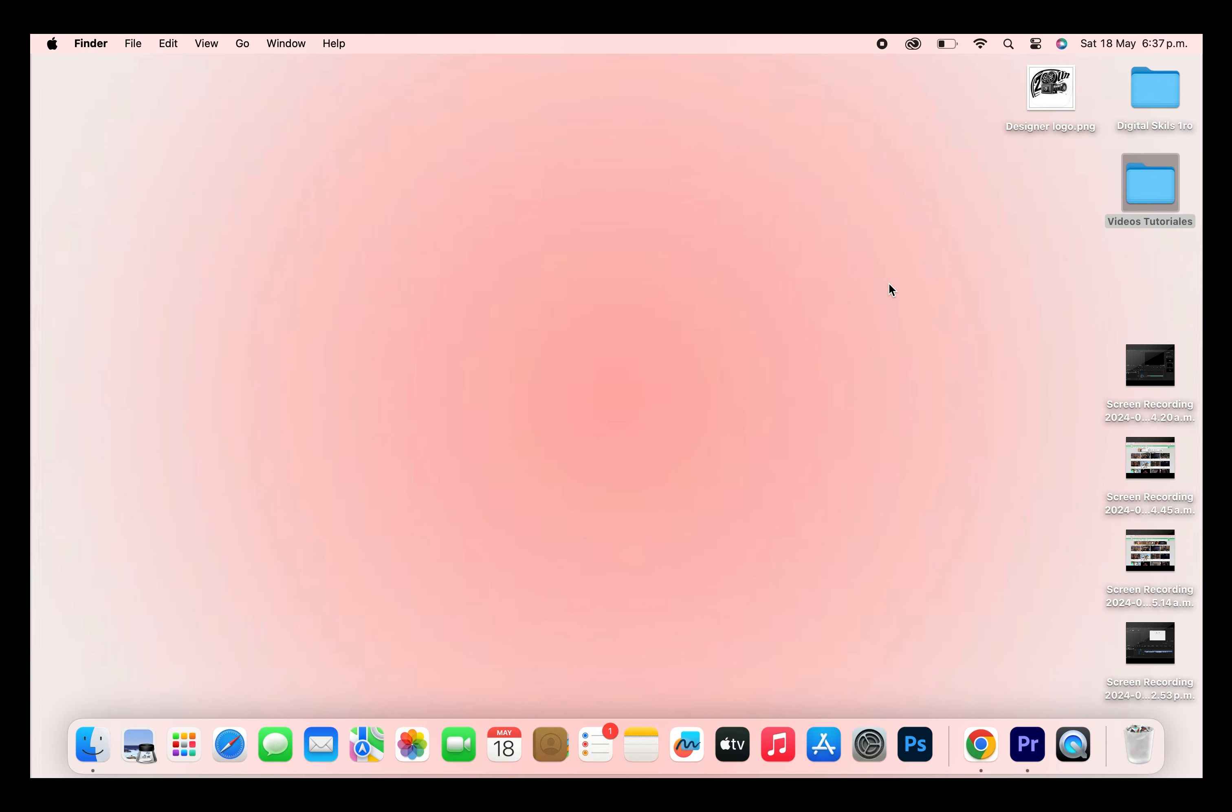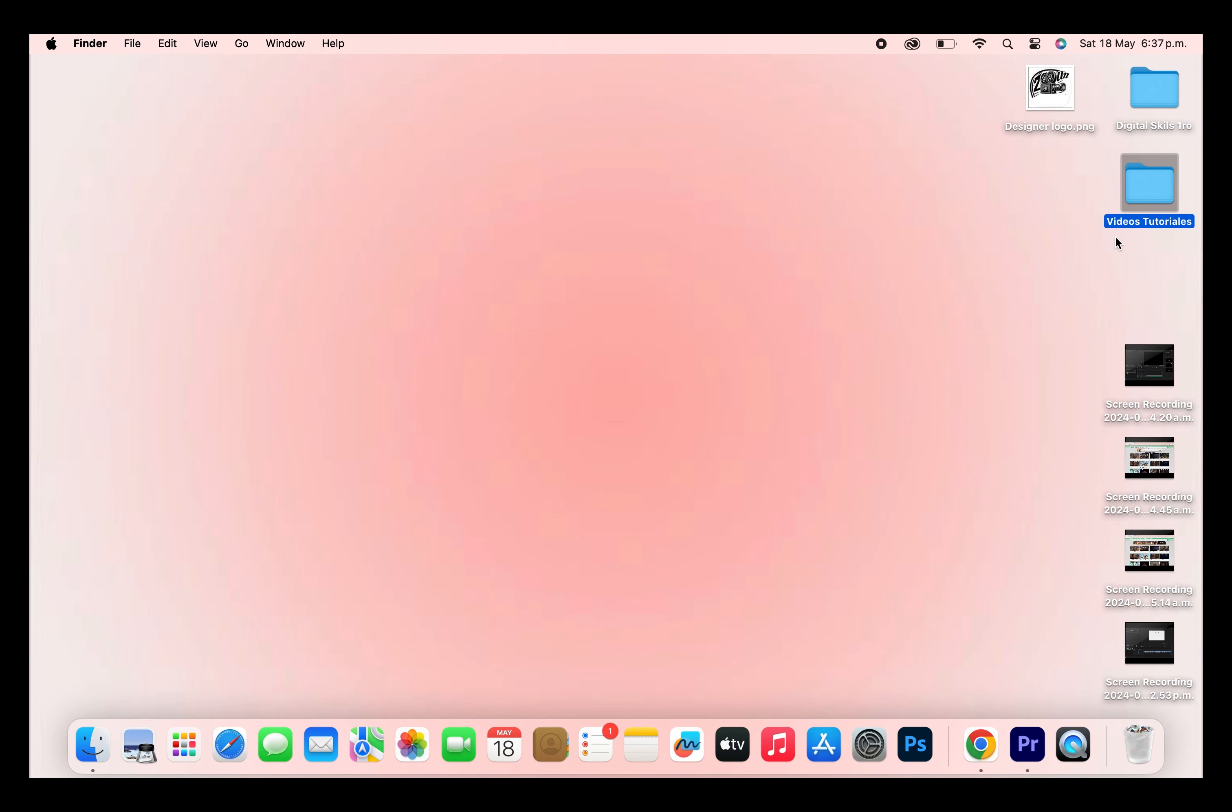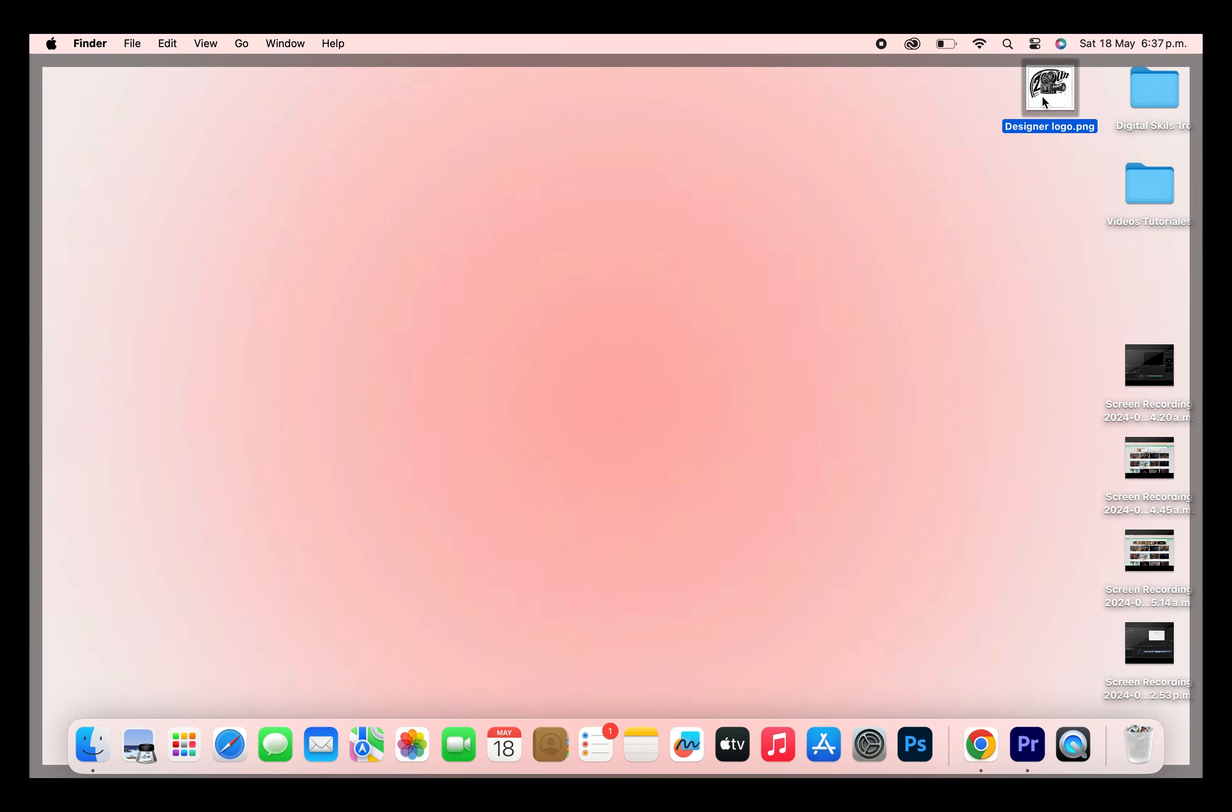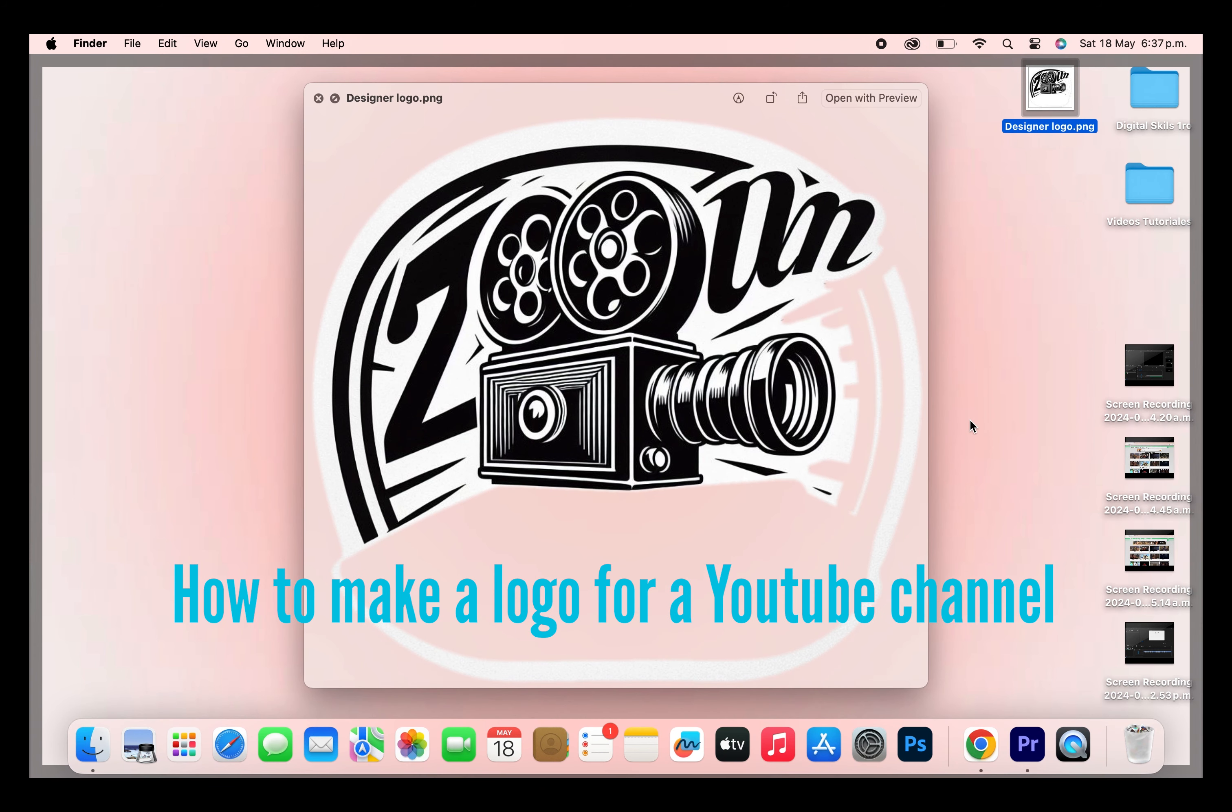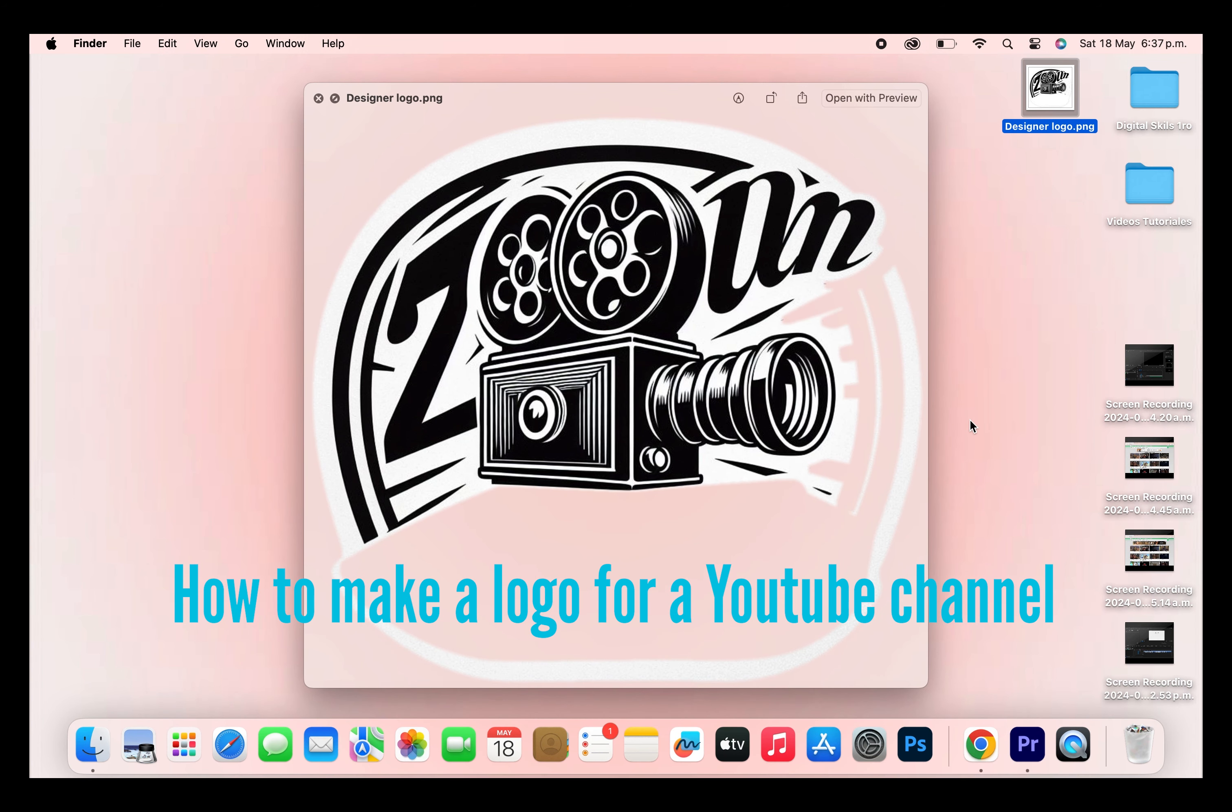And the last thing we're just going to show it. And here it goes. This is how you can make a logo for a YouTube channel.